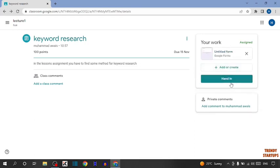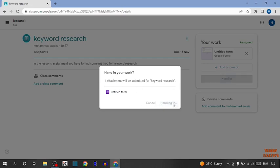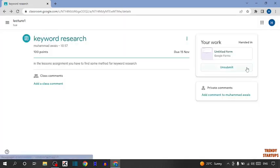After that, you can see the option of Hand In, so click on it. As you can see, Hand In Your Work, one attachment will be submitted for Keyword Research. Simply click on Hand In. As you can see, we have submitted the file.